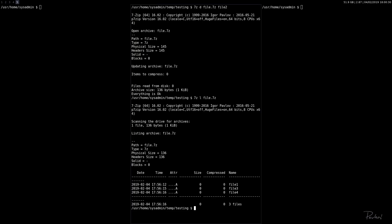So that's pretty much it. I don't know what else you would need to get started with the command line version of 7-Zip. That should do it. Thanks for watching.